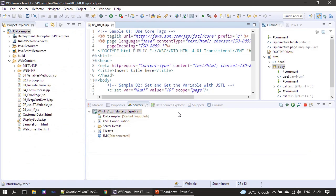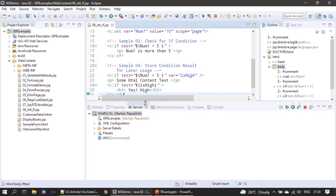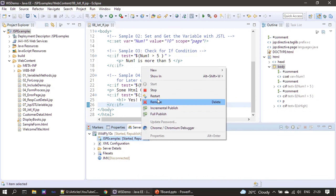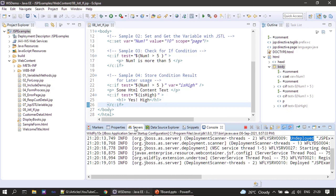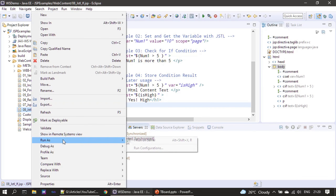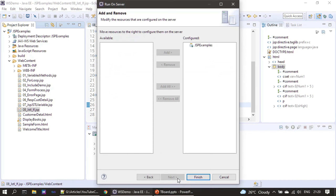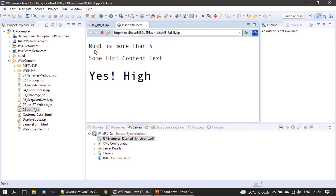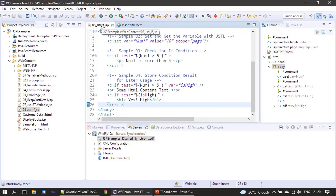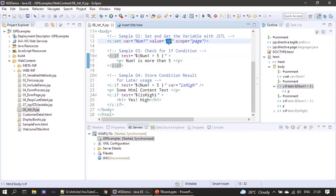Now we directly execute it — no further explanation required. We go for a full publish and wait for deployment. Deployment is done and we can run our example. The output shows 'num1 is more than 5' — because value is 10, which is greater than 5, so the expression evaluates to true and the test attribute is set to true, so the body executes.